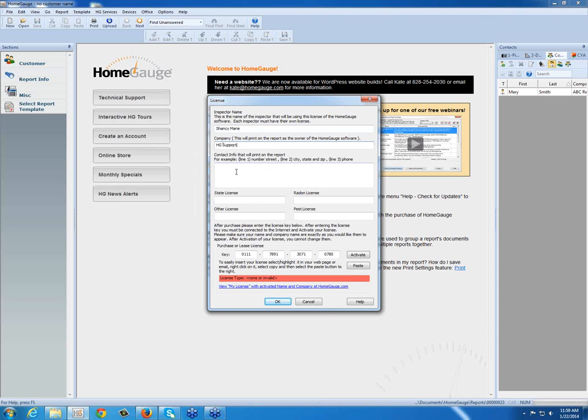You could also fill out your contact information, licenses that you hold, so this would be reflected on your report as well.